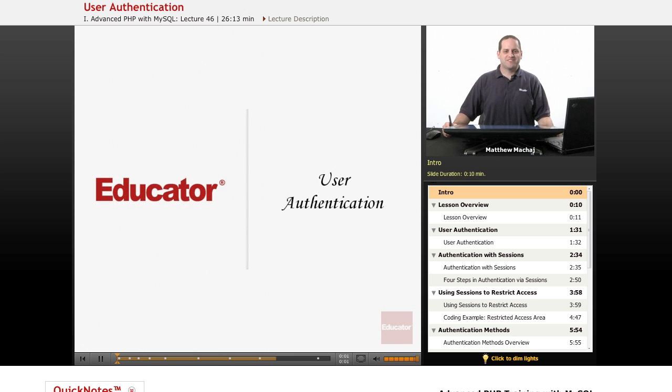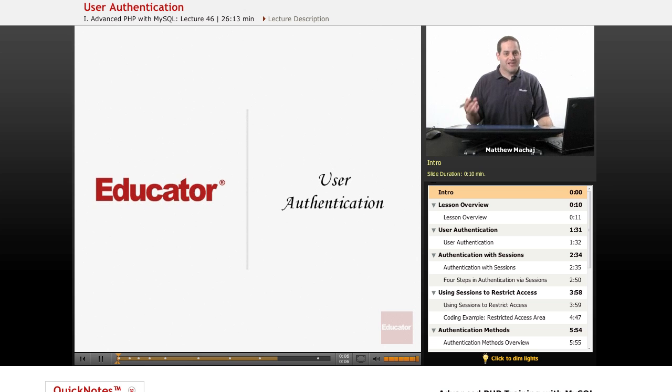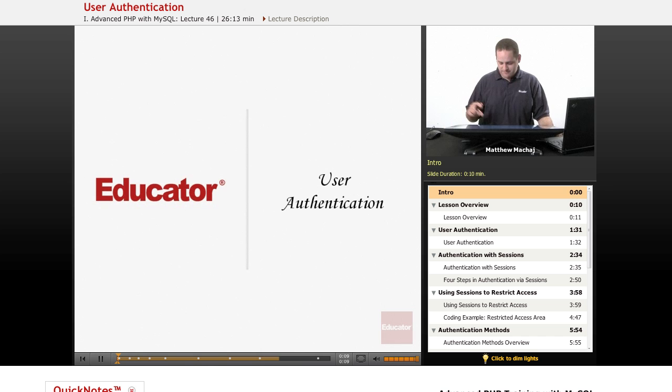Hello again, and welcome back to educator.com's Advanced PHP with MySQL course. In today's lesson, we're going to be covering our last topic of this course, which is on user authentication.